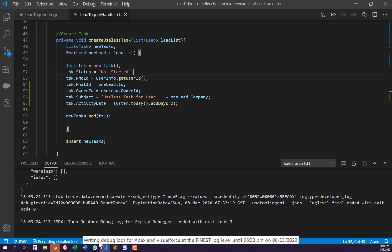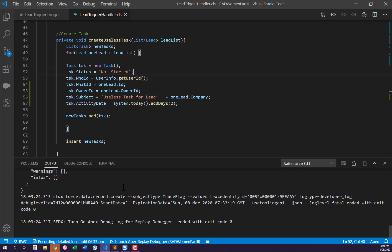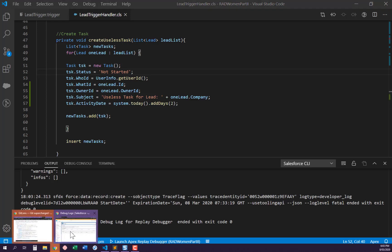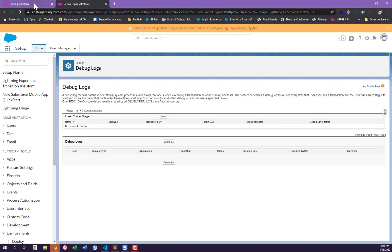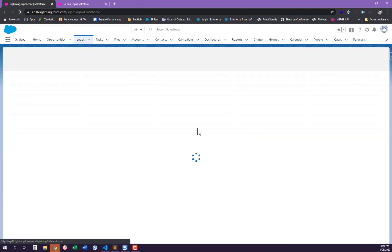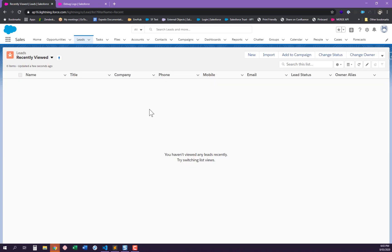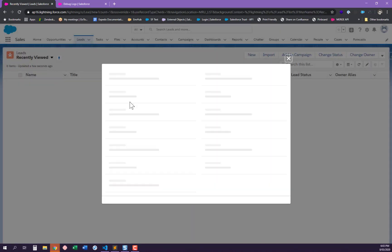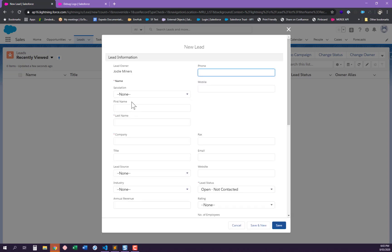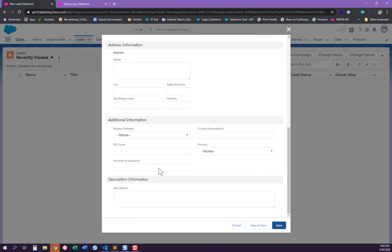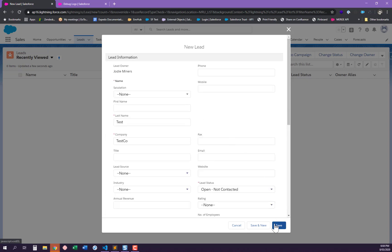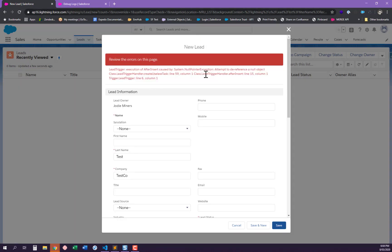It's recording detail logs until 6:33 PM. Now we can make our code fail — which is easy, because my code fails as soon as I create a lead. I just want a couple of standard required fields entered and hit save. Of course I get a system null pointer exception attempting to dereference a null object, and I need to work out why.